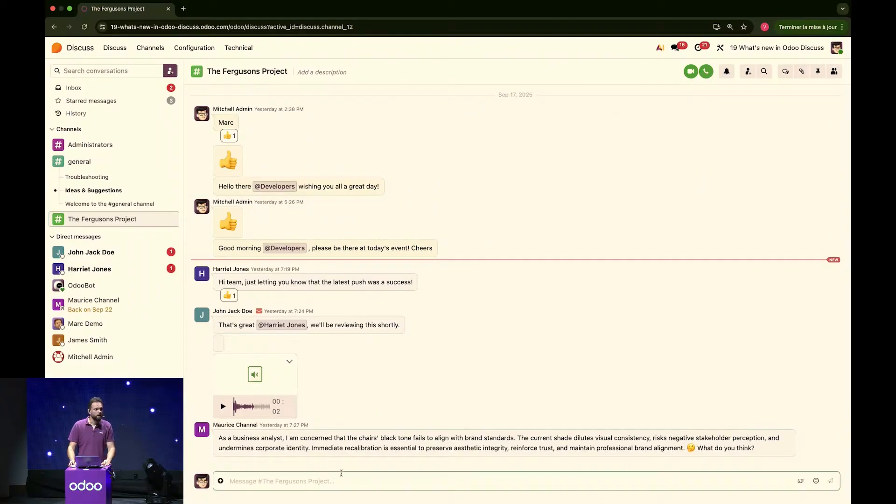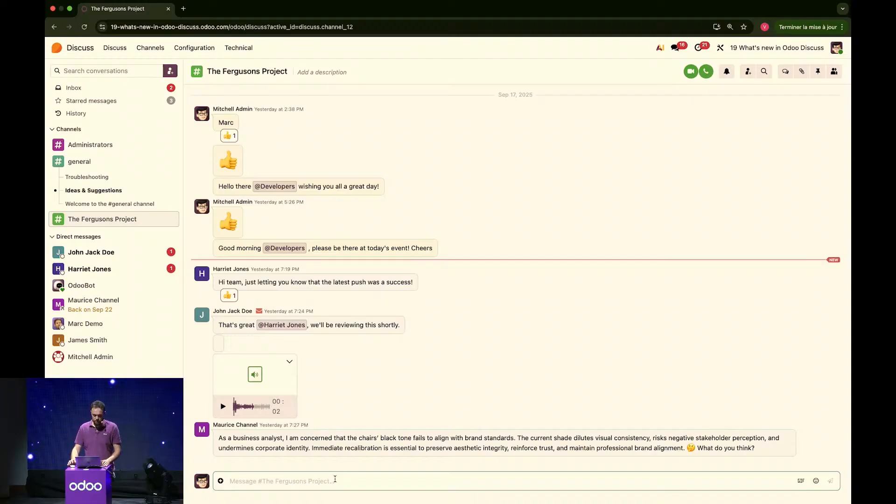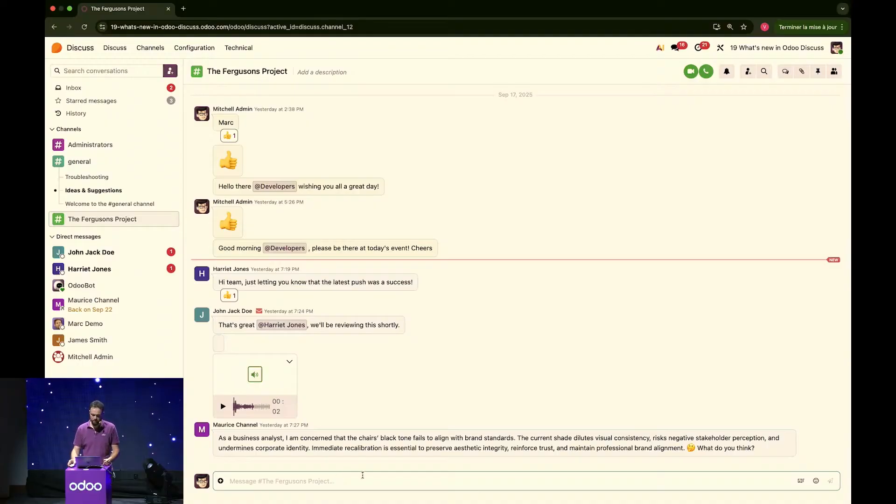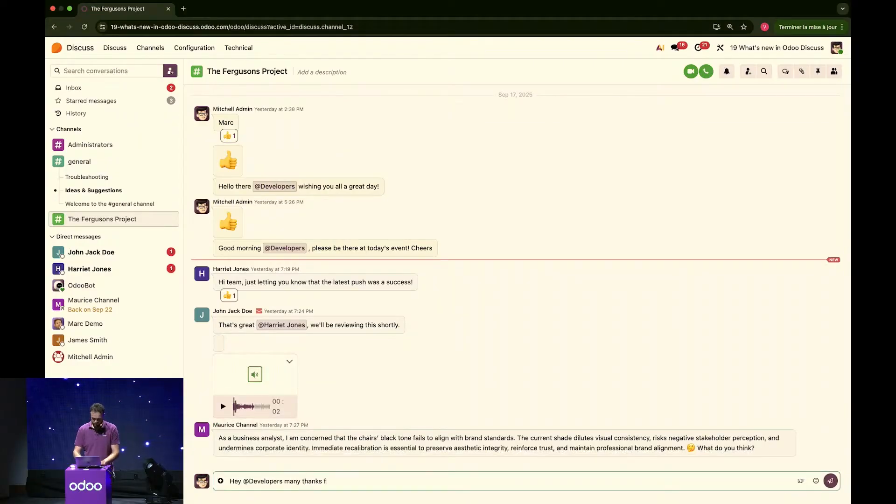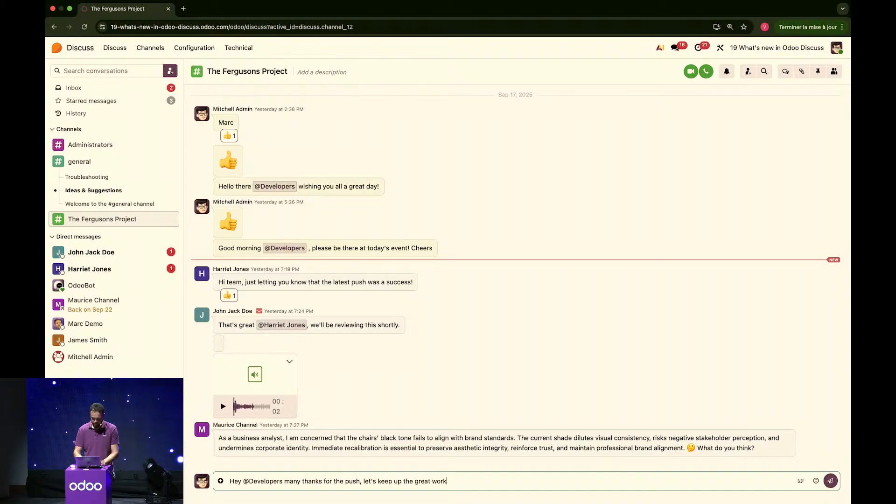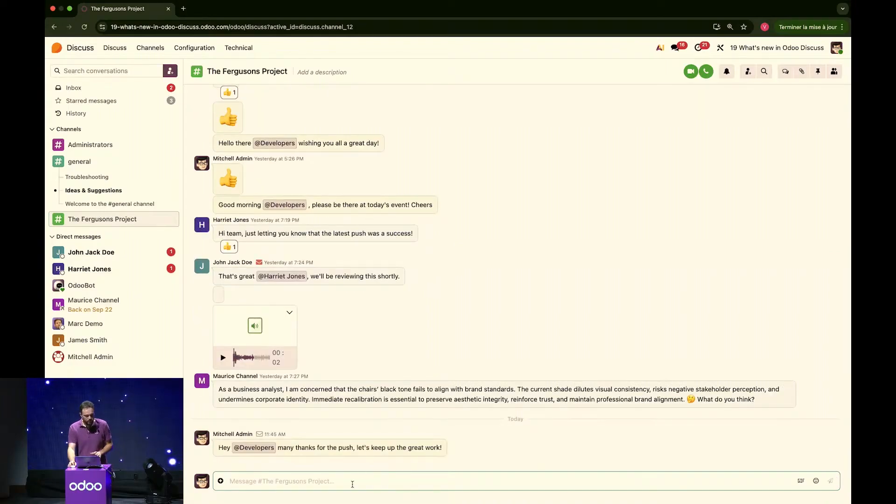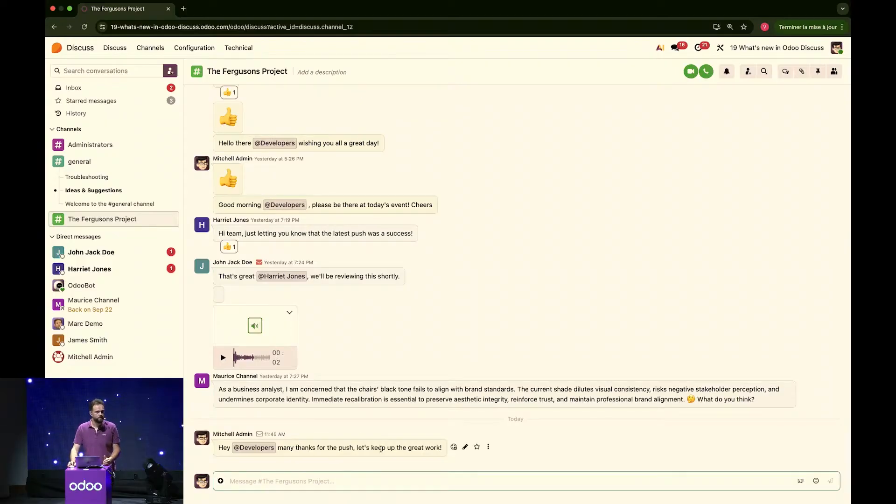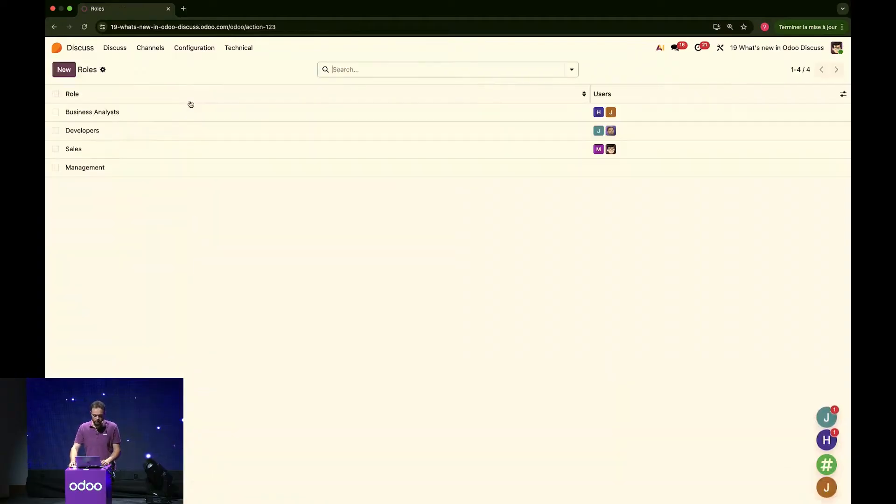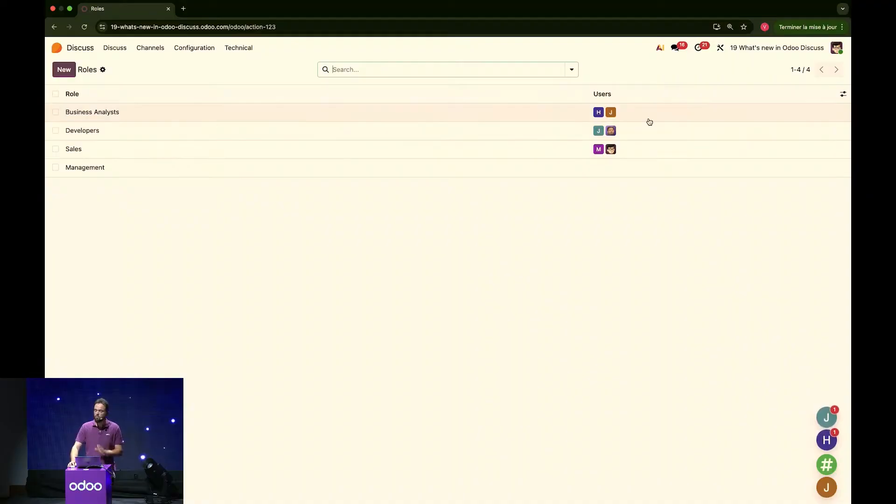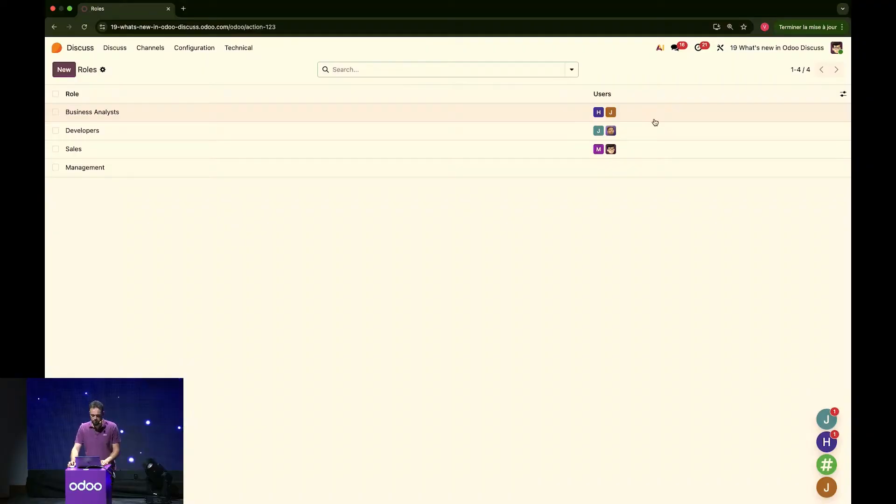Okay. What I can do in here is use that brand new role feature. For example, letting all the developers know all at once that it is great news that the push was a success. So, I can hey at developers. Many thanks for the push. Let's keep up the great work. And just like that, all those users have received the notifications that I've sent them a message. Those roles can be defined in the configuration menu of the Discuss app right here. You can create as many as you want and assign all the users you'd like. You can even assign all the users into the role so they can get notified as well.